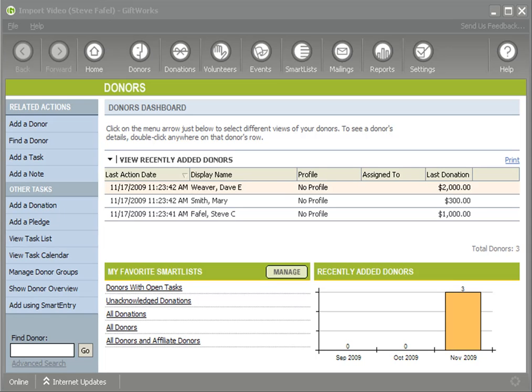Welcome to this GiftWorks video. My name is Steve Faifelin. This is the last video in an eight-part video series talking about how easy it is to import information into GiftWorks.